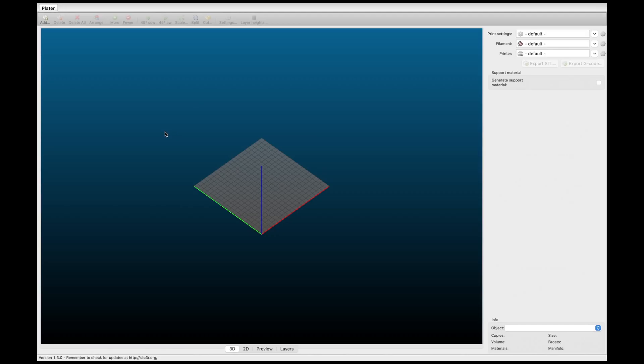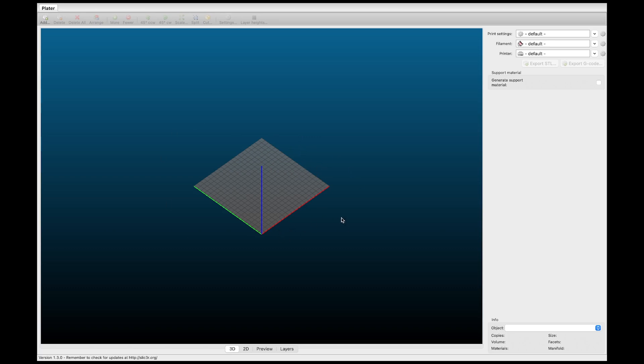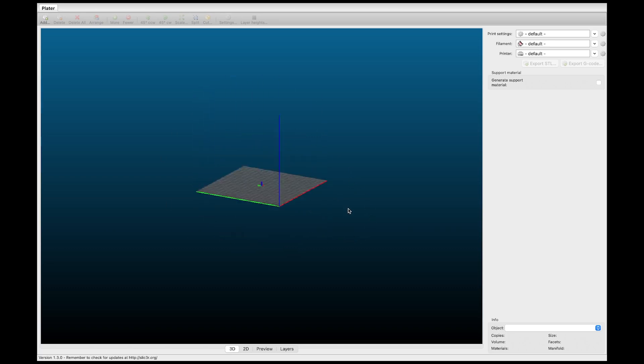Alright so the first thing is I'm going to open up Slic3r. And then you notice the interface here. To move around all you do is click in any of the area right here and drag and you can spin it around.